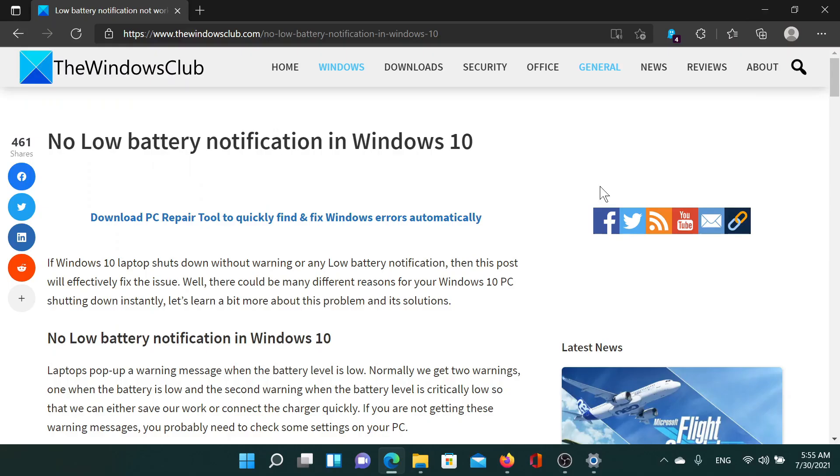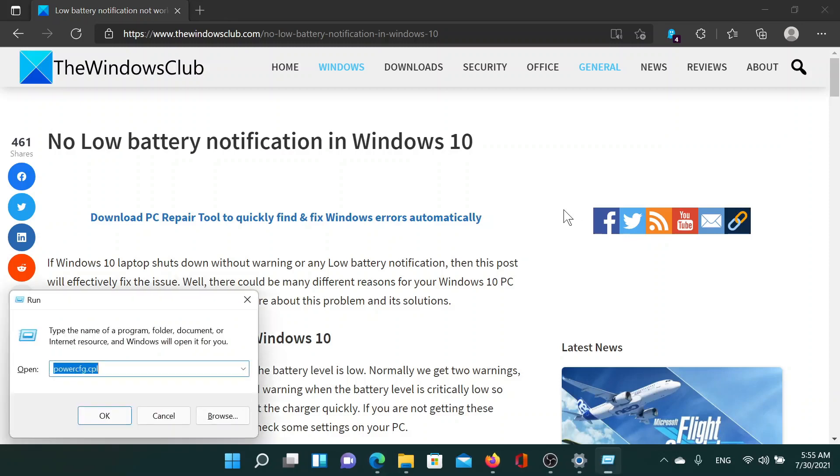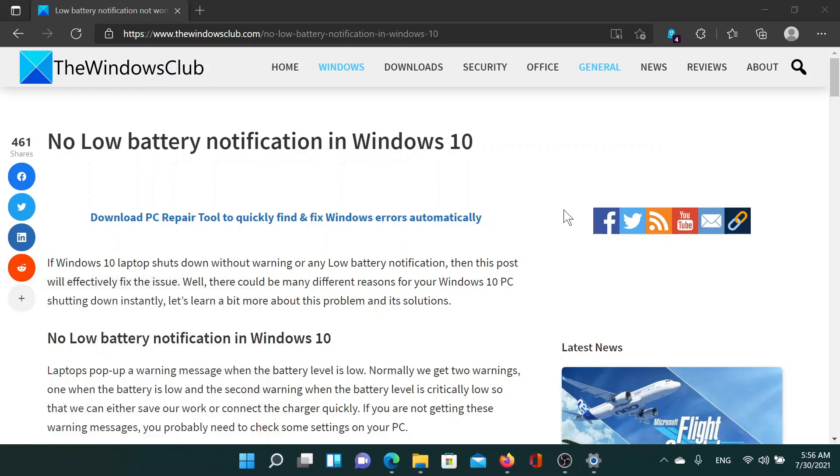Welcome to The Windows Club. If you encounter the no low battery notification in Windows, either read through this article on The Windows Club or simply watch this video. I'll guide you to the resolution. First of all, press the Windows key and the R button to open the Run window. Type the command powercfg.cpl and hit Enter.